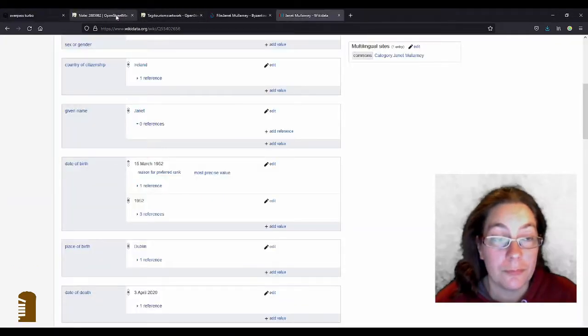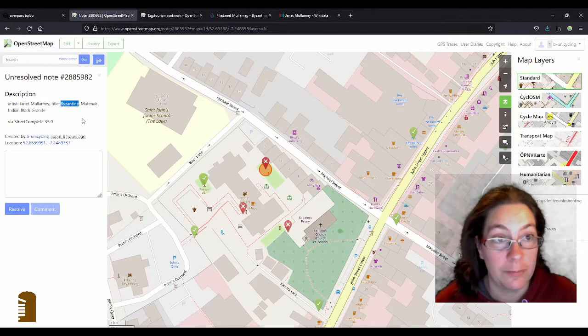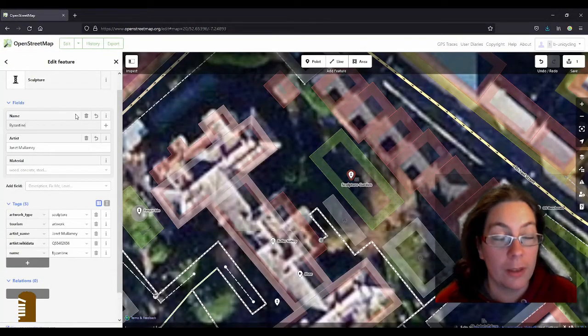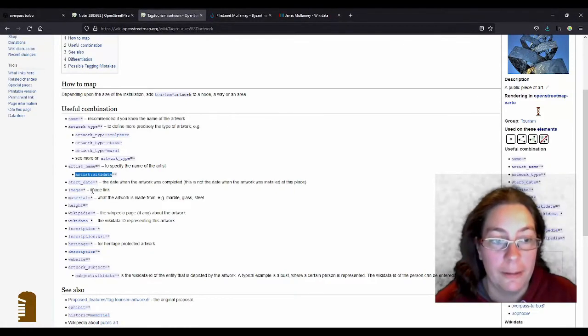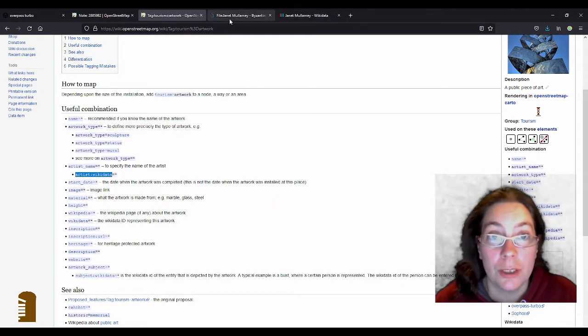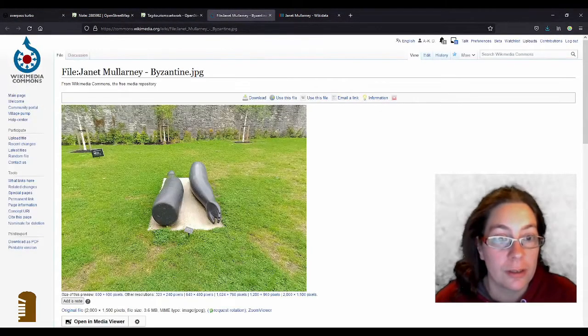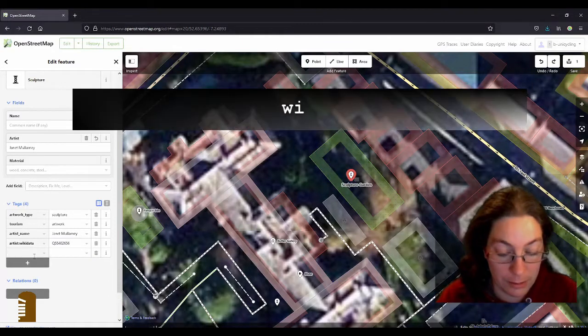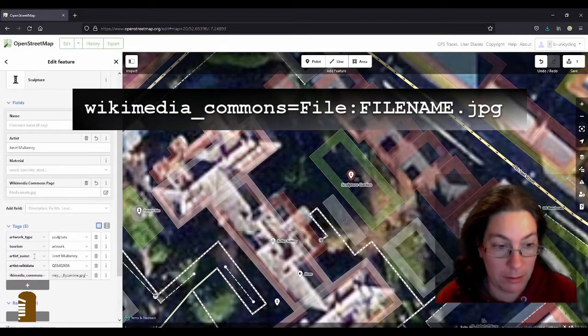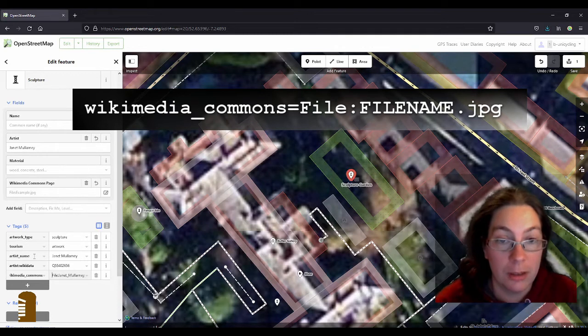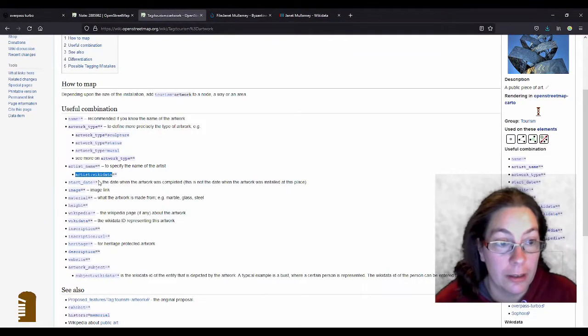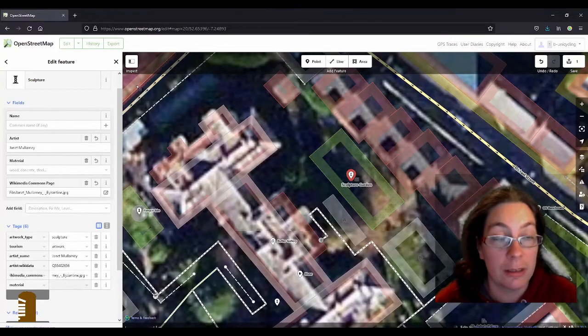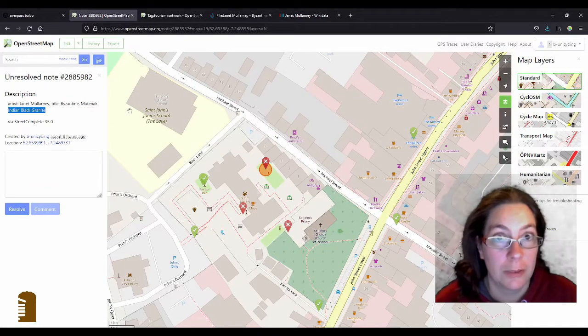Then let's go on. The title of the artwork is Byzantine. So I can add that in the name. And then image link. I don't have that. But I have uploaded a photograph to Wikimedia which is here. So I can just copy this URL and add wikimedia_commons and then just paste the URL and it has to start with the file colon and then the title of the artwork. Next one then, material. As I said this is going to be a micro mapped material and I have that in the note. It is Indian black granite. It's very precise.